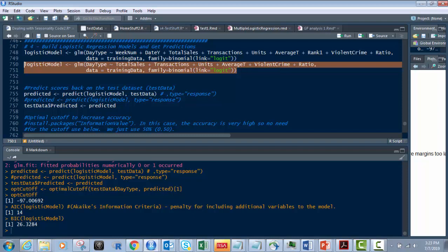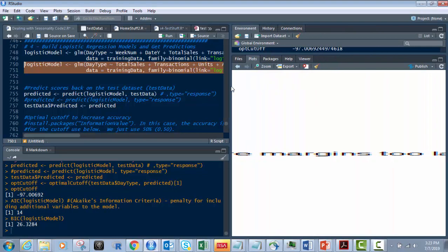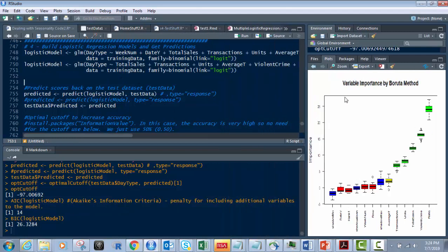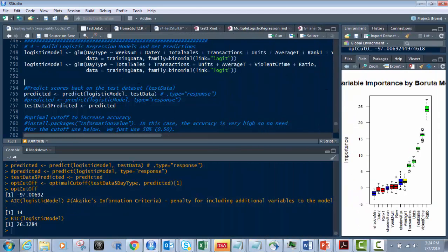When you look at this, the top one has all the fields in it, and the second one has the fields removed that are not determined to be as important. So the non-green ones in the Boruta method over here. See that? So I removed DateY, Rank1, Weeknum, and stuff like that. And I left all of these guys in there: the violent crime, total sales units, transactions, and I believe we left average temp in there. Yes, yellow and above I kept, anything red and blue I removed.